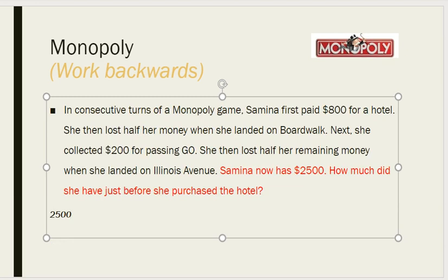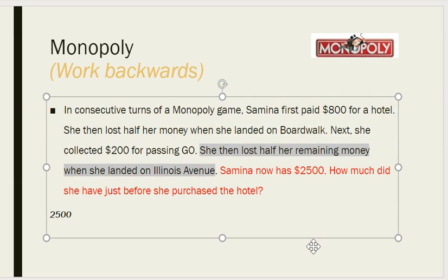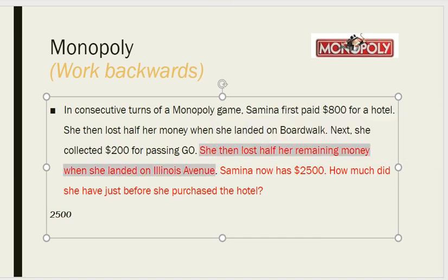Working backwards, we will go one step back. She lost half of her money. There is a step where money was lost — that information about how it was lost is not important. What matters is the operation. She lost half of her money and now she has 2500. This means that before this step she had 5000. So if we reverse this step, we multiply 2500 by 2 to get 5000.